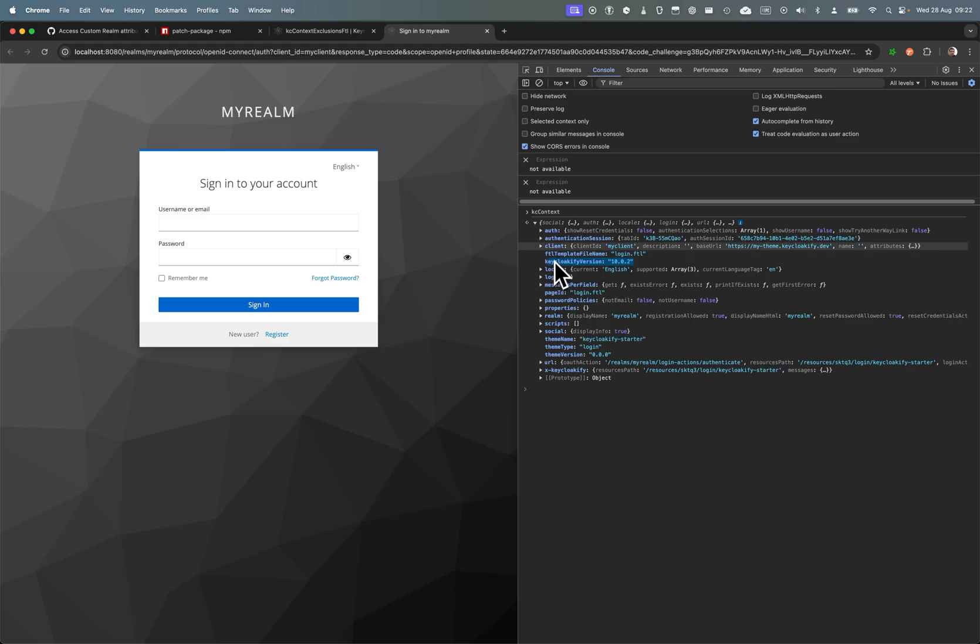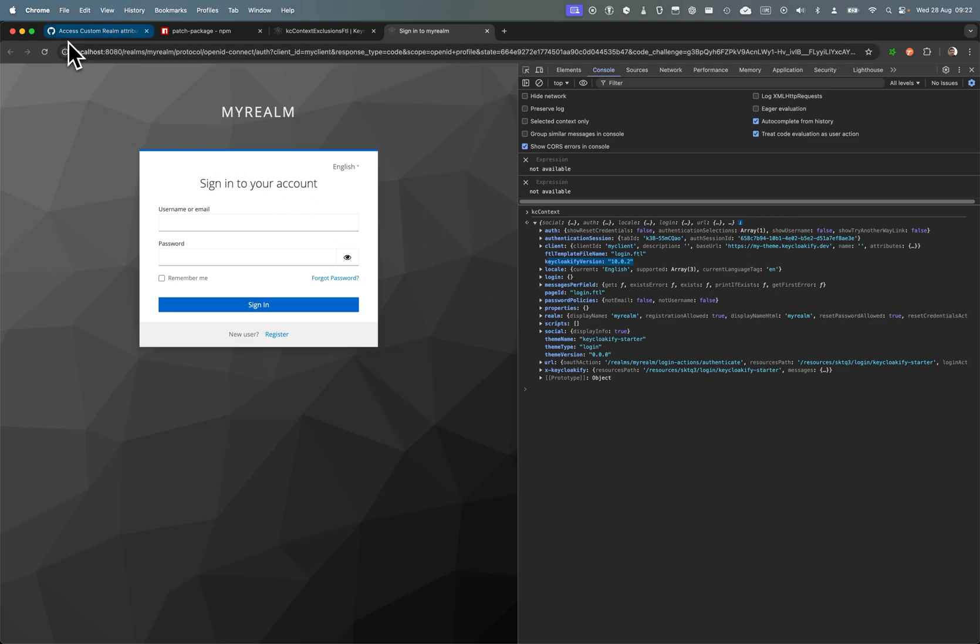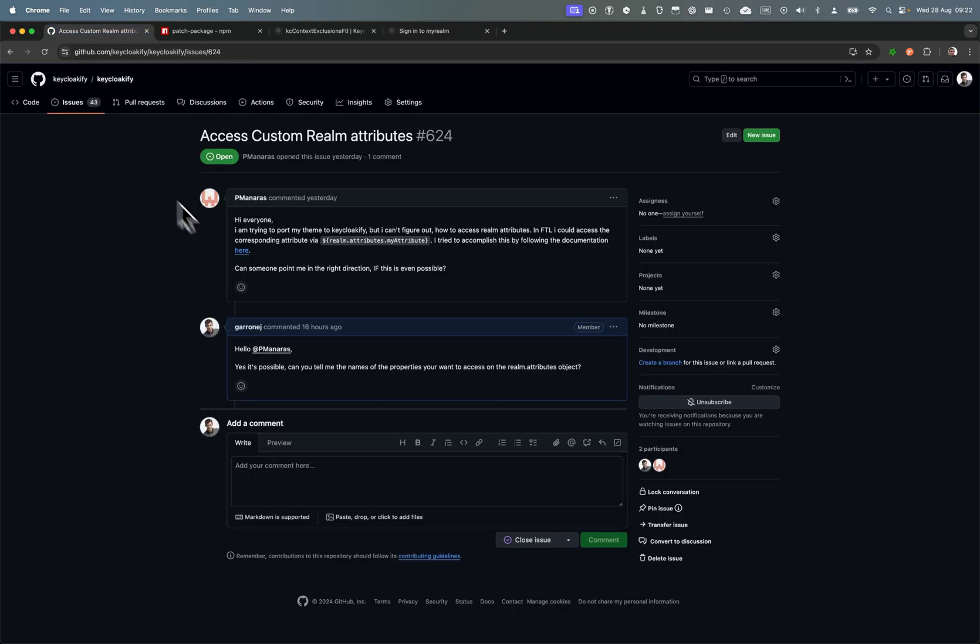Removing things from the KC context is quite easy, but what if you want to add stuff that are not included by default or apply some advanced transformation? For example, I just got an issue from someone that wants the realm attributes.